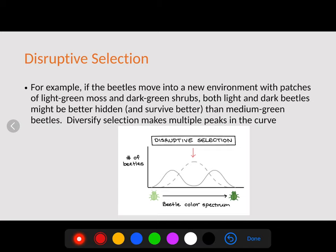Disruptive selection is a unique case where instead of one dominant peak, two peaks form. If a beetle moves into a new environment with patches of light green moss and dark green shrubs, both light and dark beetles might be better hidden than the medium colorations. The selective pressure acts on the medium ones, and we see a spike at either extreme — one for the light beetle and one for the dark beetle. Hopefully this helps you understand genetic variation and genotypic and phenotypic variation within a population.